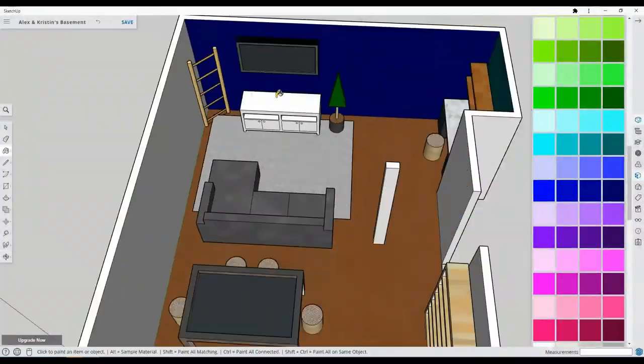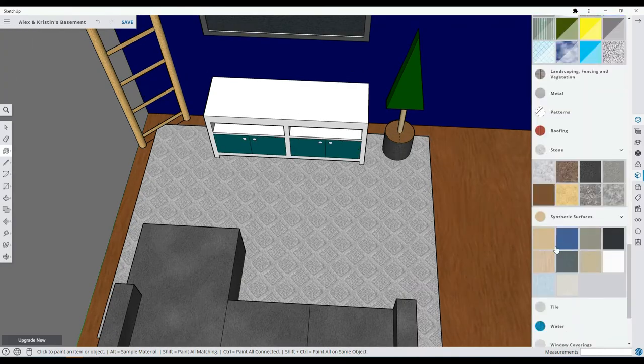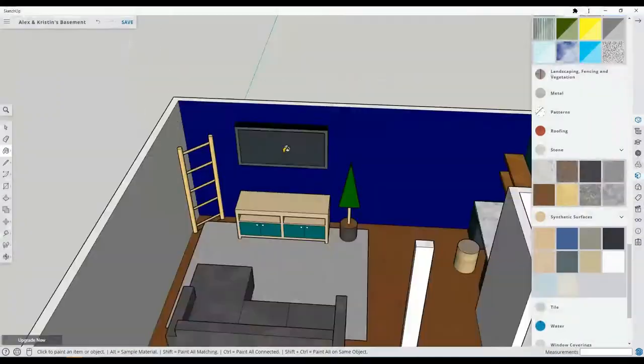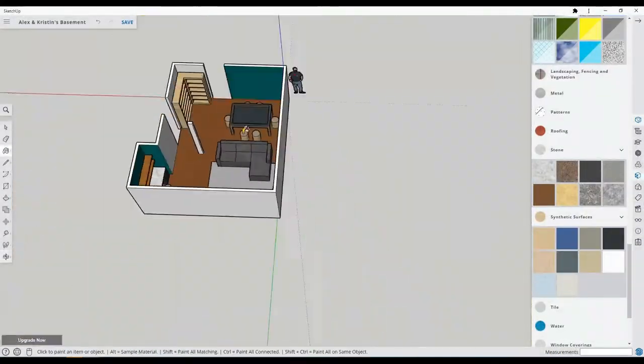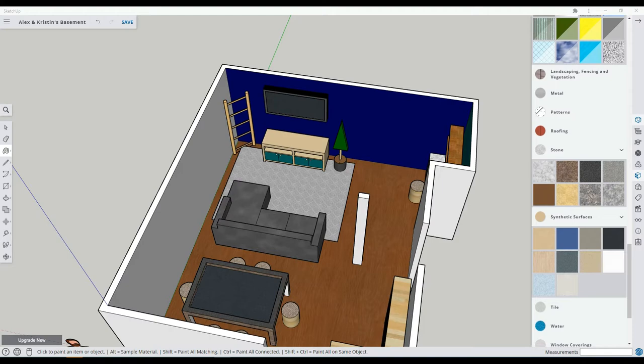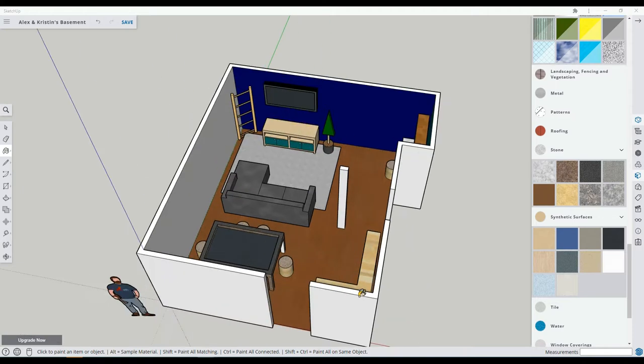That's the entire floor plan complete with furniture, colors, everything. A perfect visualization of what their basement might one day be.